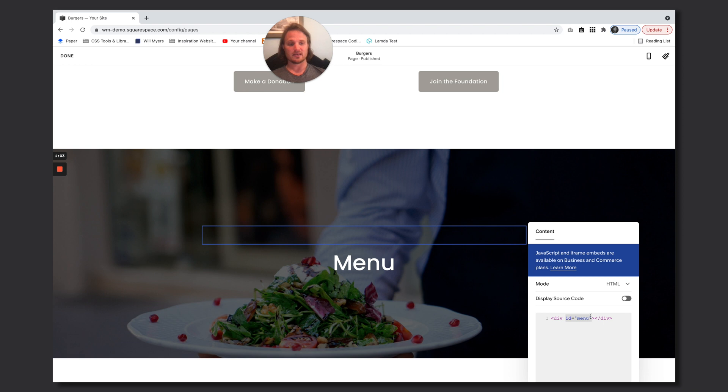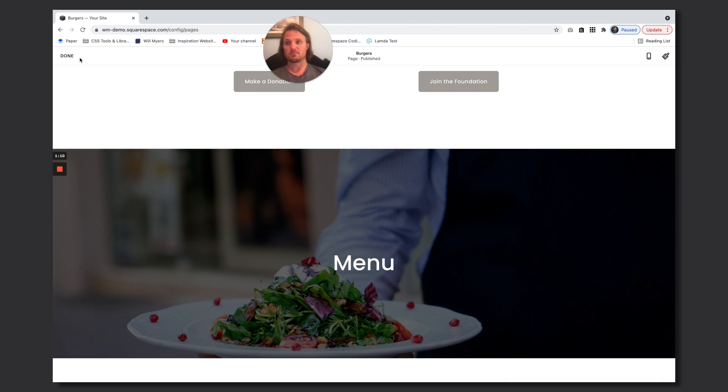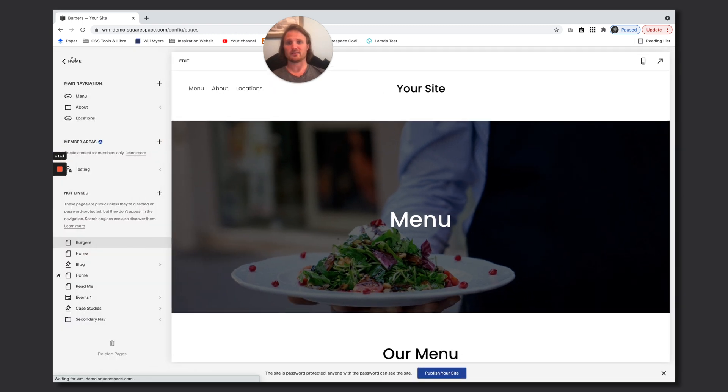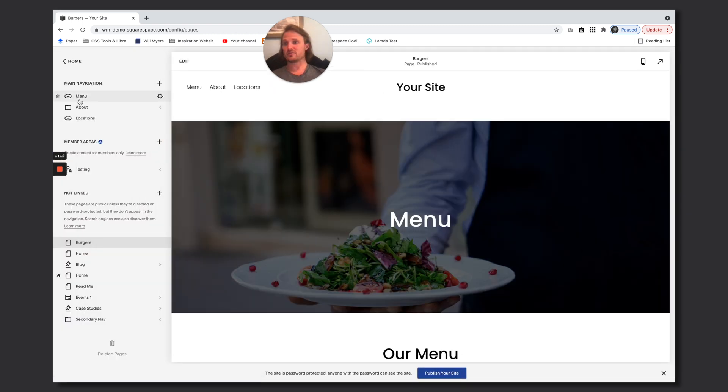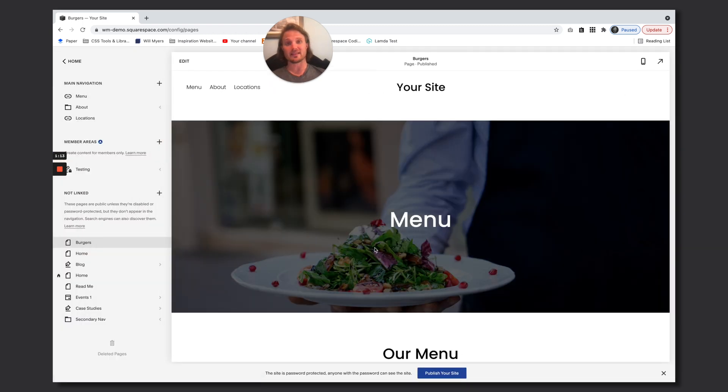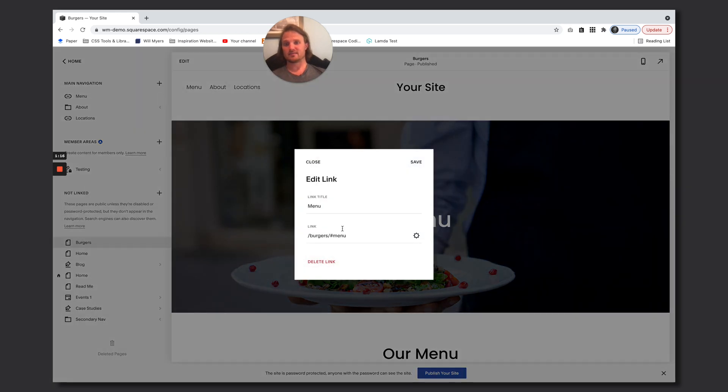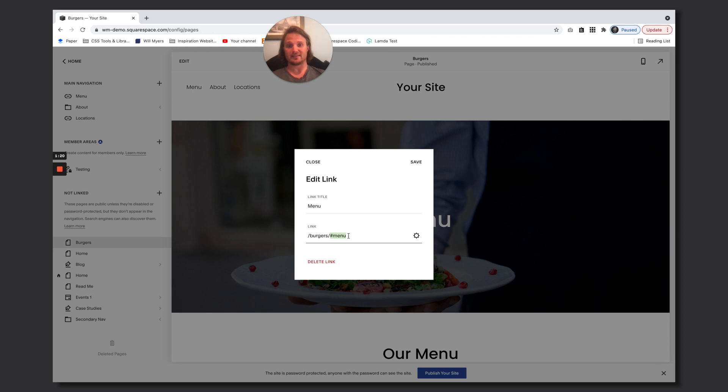And this value menu can be whatever you want, but remember what it is. Now to link to this anchor you have to add this right here: hashtag menu, whatever you had, whatever you created as that id into your link.